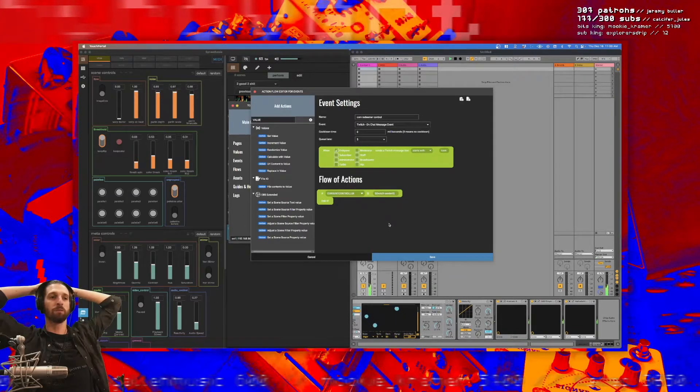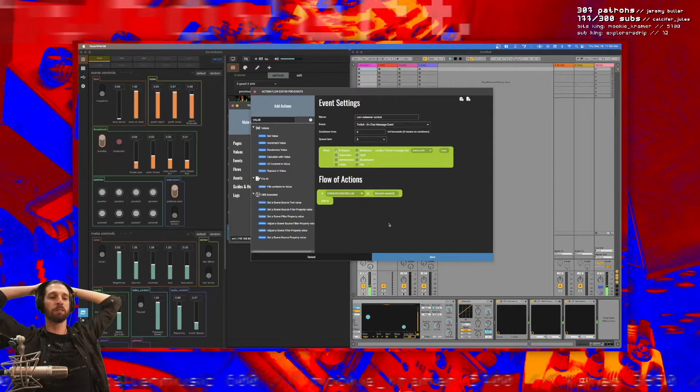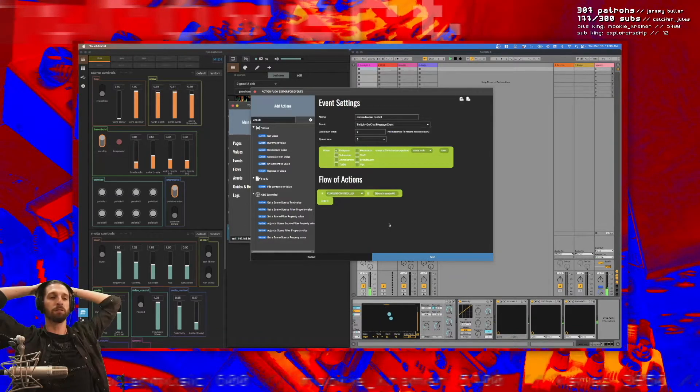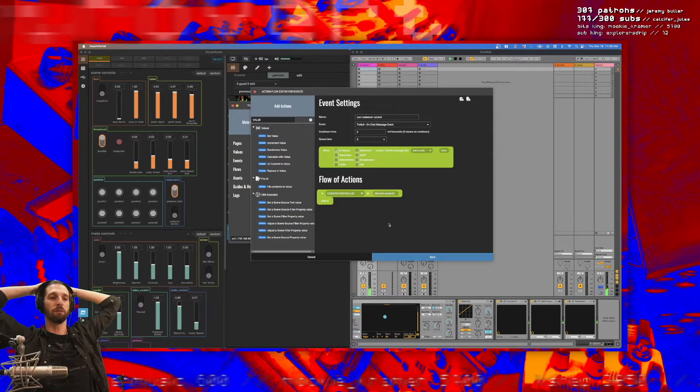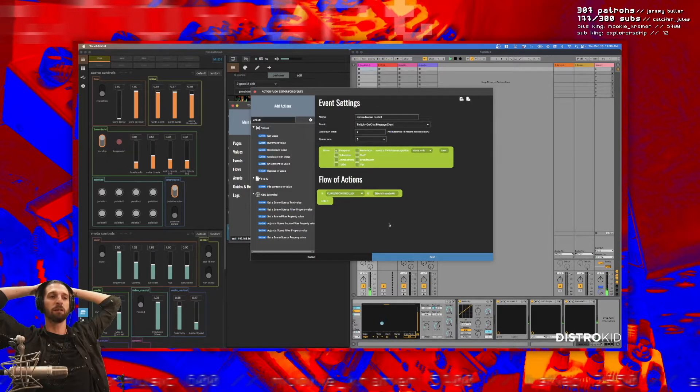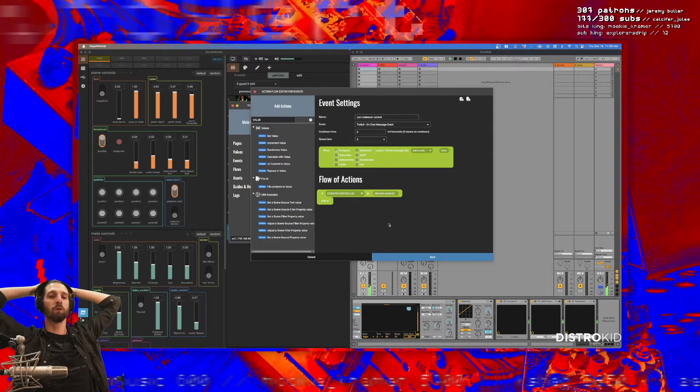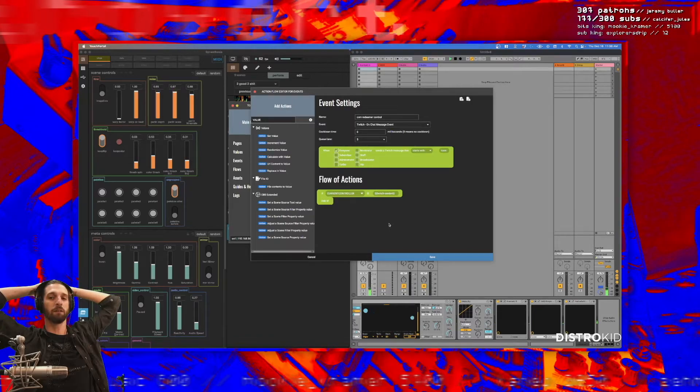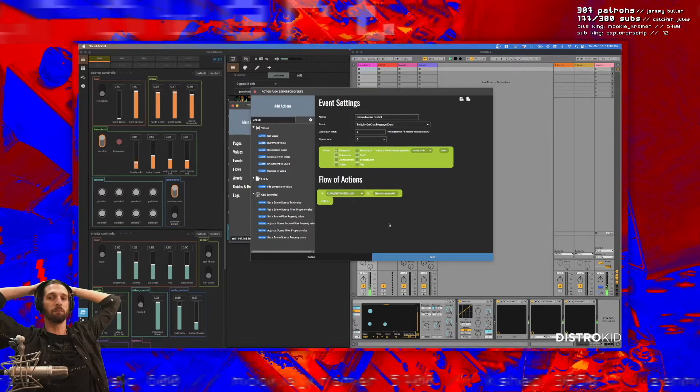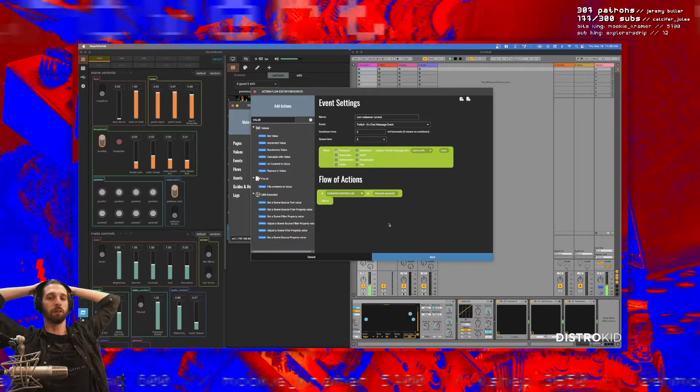So what I'm trying to do here is do some conditional statements to say, basically only let one person in chat do these commands.